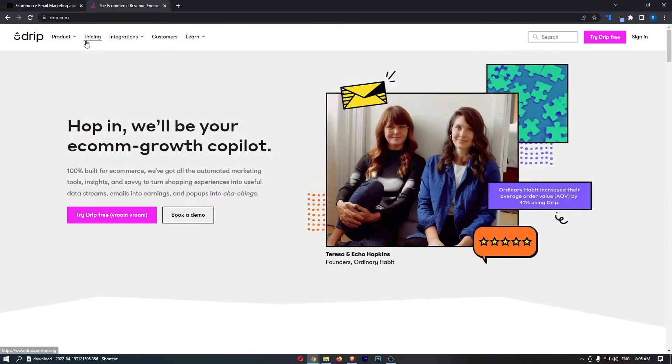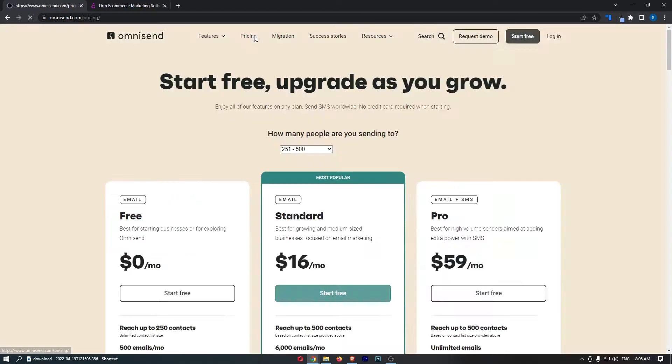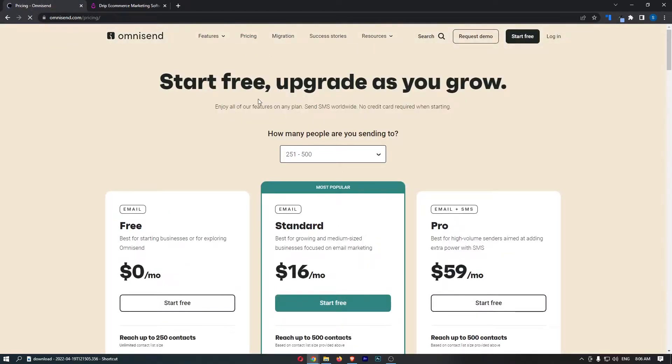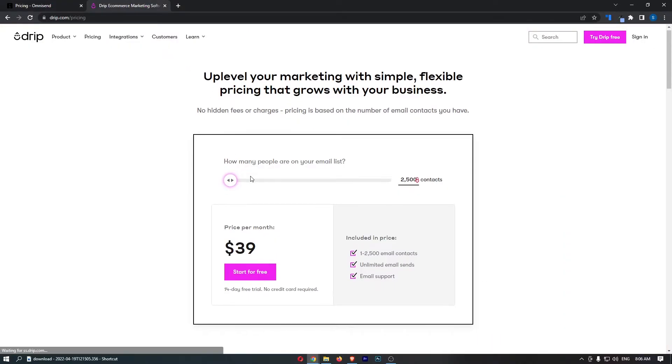So the first place we need to start off is the pricing, right? The pricing is very, very important. And I will say this, Drip is very, very expensive. OmniSend is pretty expensive. Drip is very expensive.